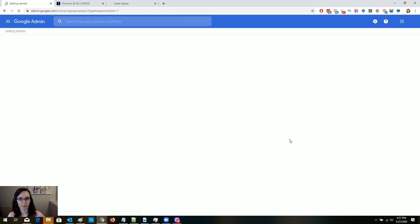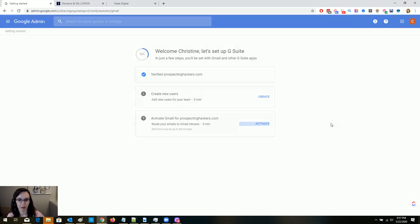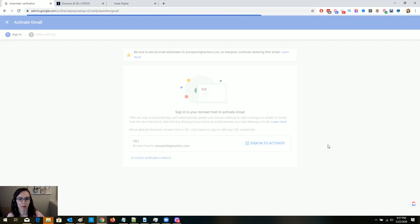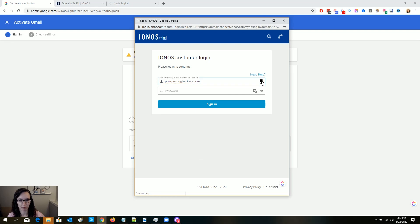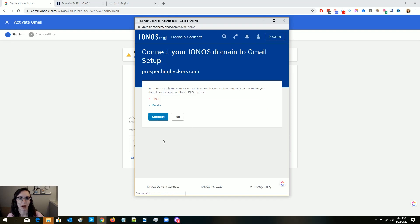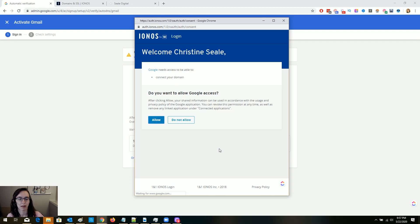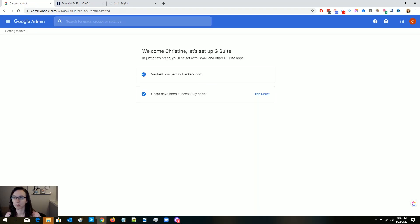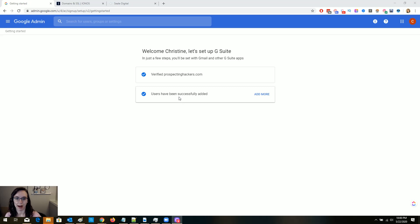Let's set up G Suite. It verified my domain, and now it's going to have me create users and activate Gmail. I'm going to go ahead and activate it here. Hopefully it doesn't make me verify it again, because that would be sad. It does — I guess I have to do it twice. I'm going to close this page and come back. It looks like it verified my domain again, and I've added all my users, so I'm done with that.